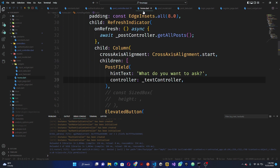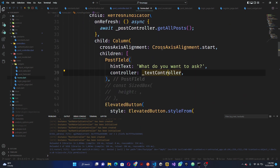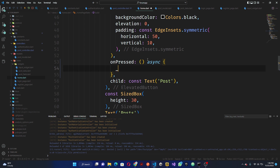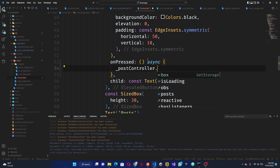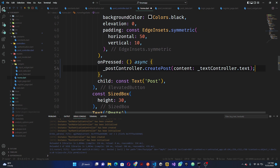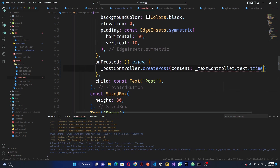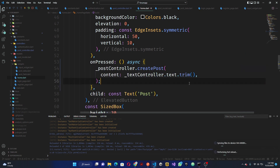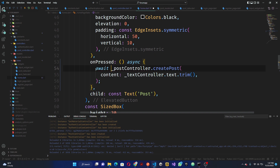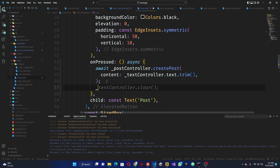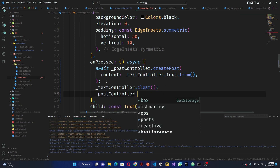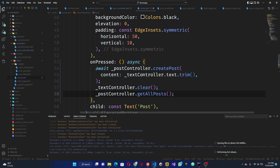Now we should go to our home page — under that here — where we have our button to post. In this button, I'm going to make this async, and here we can go ahead and call 'postController.createPost'. Our content is going to be just the text controller — don't forget — dot trim. What I want to do is pass our await in this place too. Once this has been posted, I want to go ahead and clear all the input, then recall 'getOrPosts'.